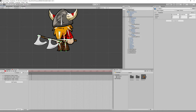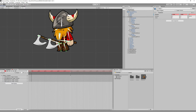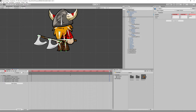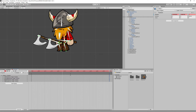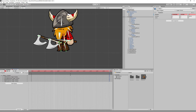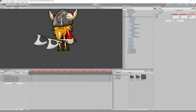Move the timeline to around half a second — frame 0.30 — then select the body bone and move it slightly down. Then move the timeline to one second and copy all the keyframes from the beginning to the end to create a continuous loop. This gives a feeling of breathing.